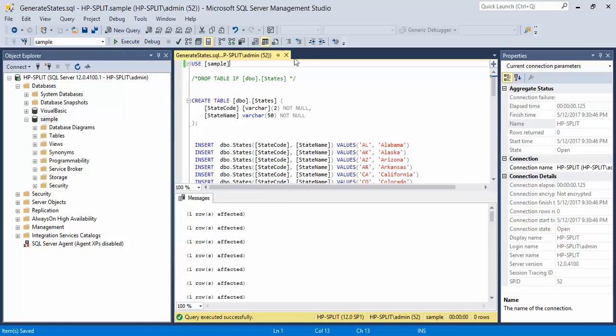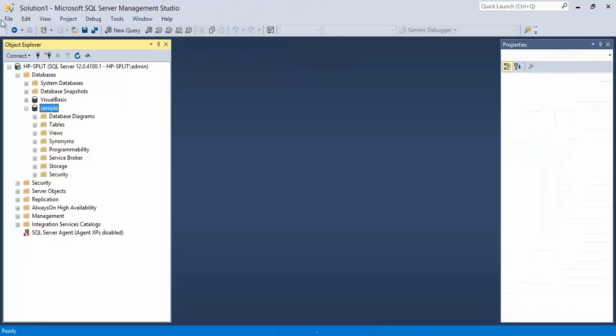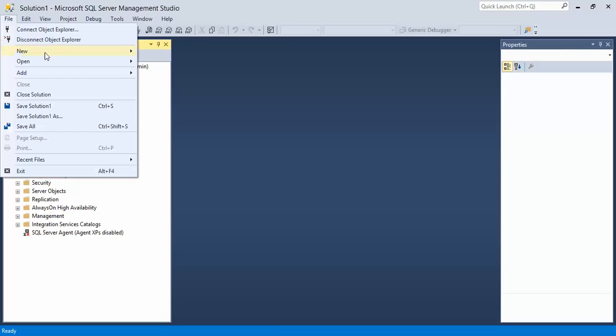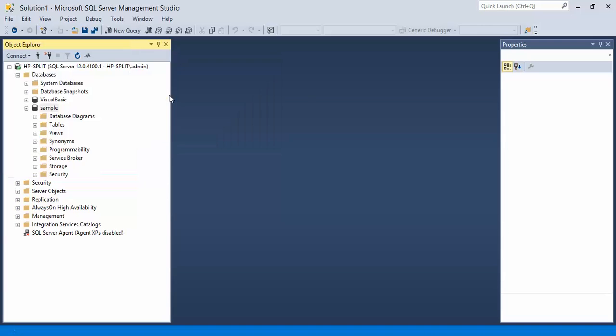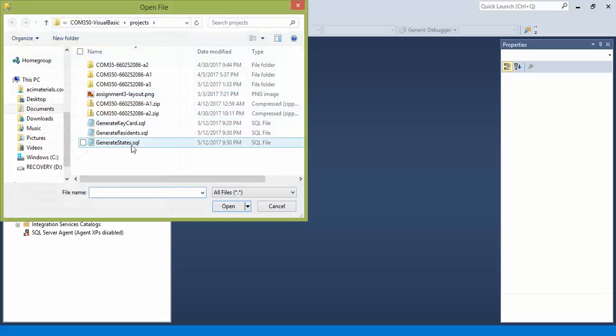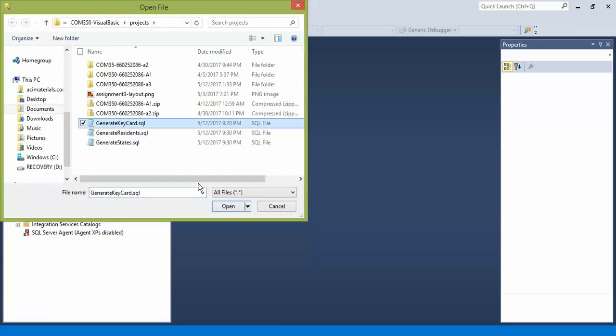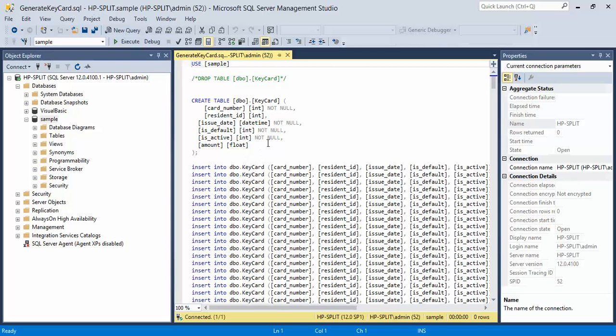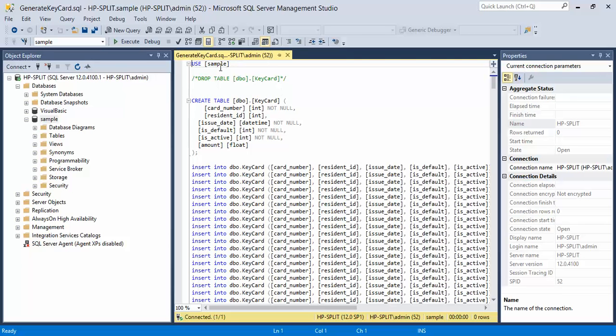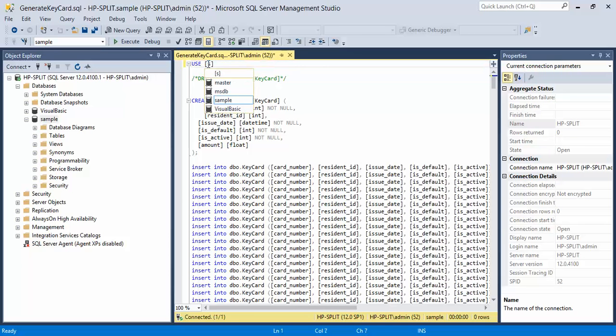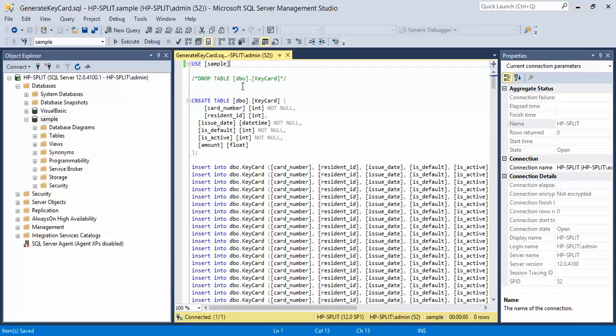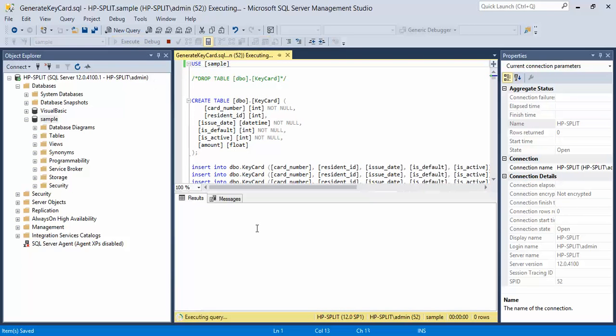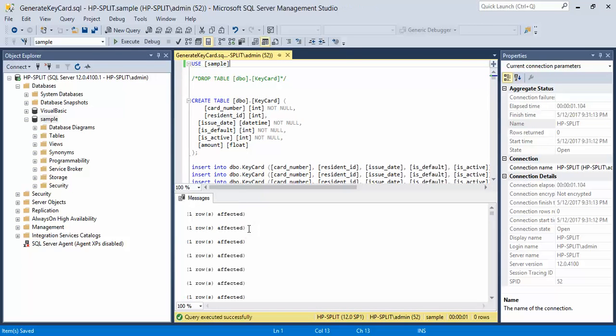Let's close that out and let's do our last one. Open file. Sample is good, but let's just confirm again in case I misspelled something. Double-click, confirm, save, execute. Execution successfully.